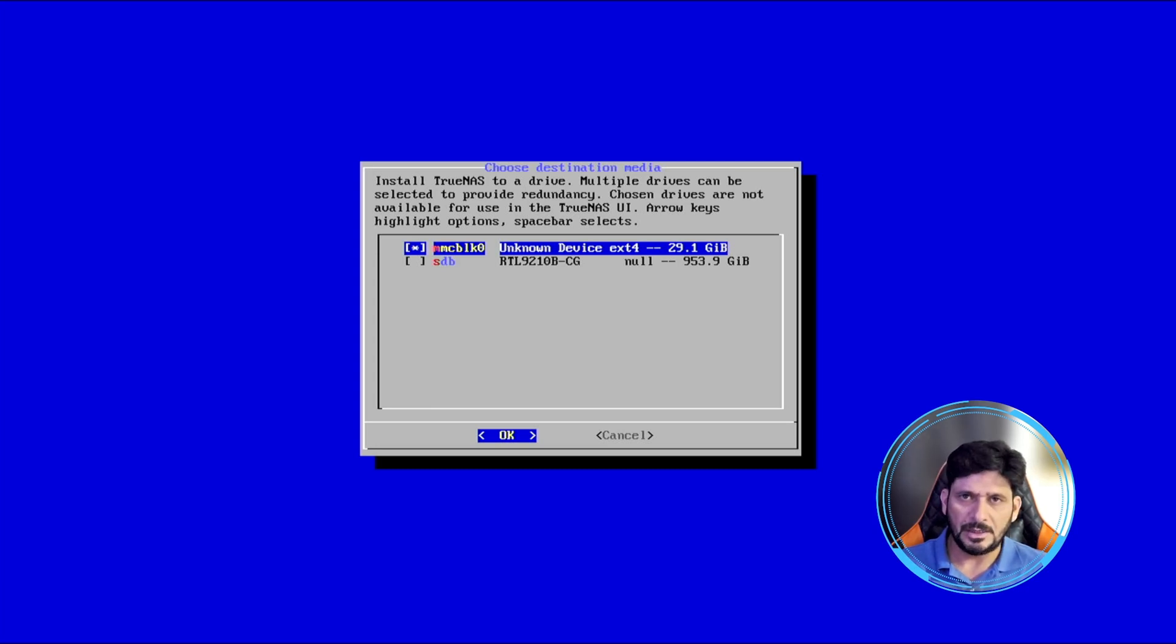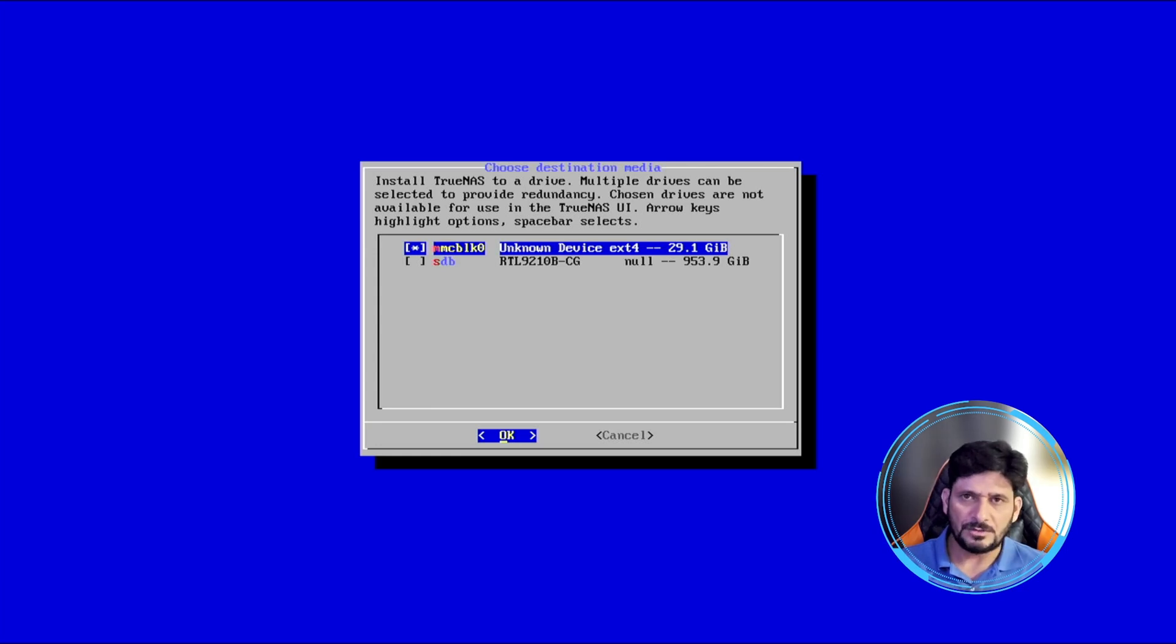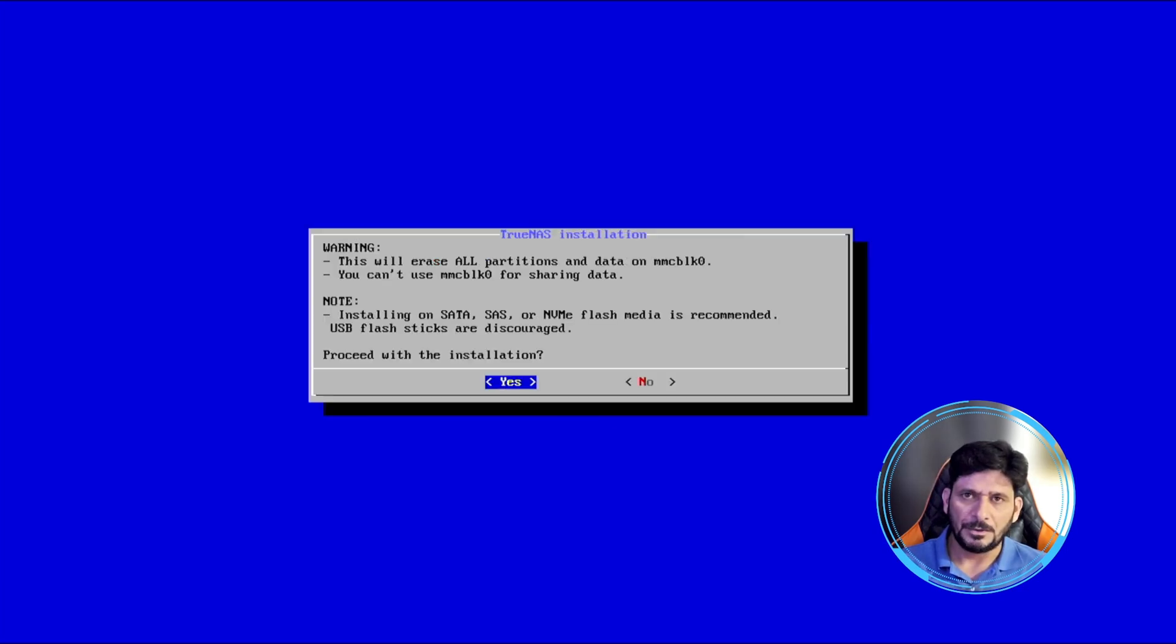This is only 29 GB, so on this one I'll be installing the TrueNAS Scale. And of course, then storage will be additional - only the operating system will be installed here. Here you can see that this will erase all the data.